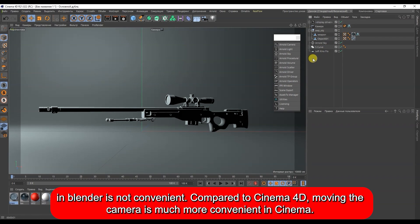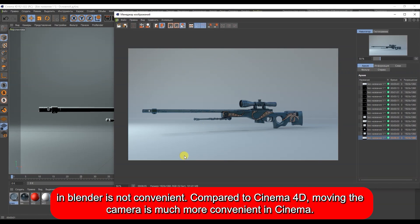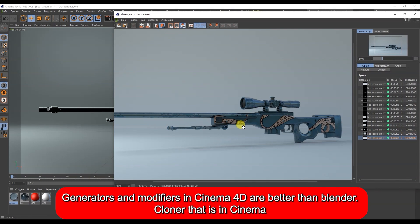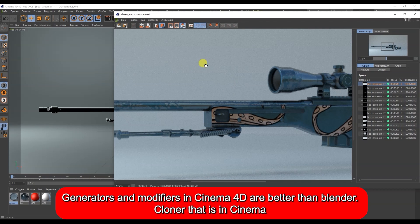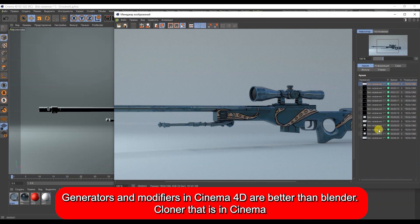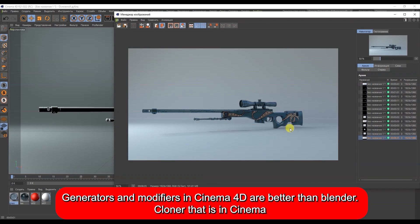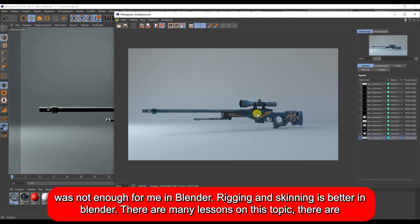Working with the camera in Blender is not convenient. Compared to Cinema 4D, moving the camera is much more convenient in Cinema. Generators and modifiers in Cinema 4D are also better than in Blender — I really missed the Cloner tool that Cinema has.